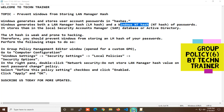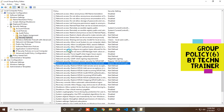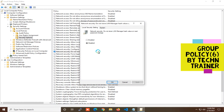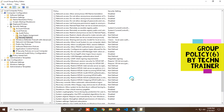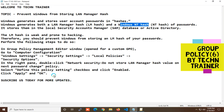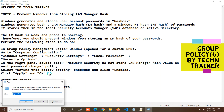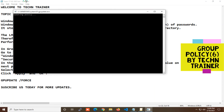Now we will find the policy 'Network Security: Do not store LAN Manager hash value on the next password change.' When we are going to change the setting, we enable it, click Apply, and OK. Then we perform a Group Policy update using the command 'gpupdate' — you can also use 'gpupdate /force'. Updating the policy requires a restart to apply the password change policy.